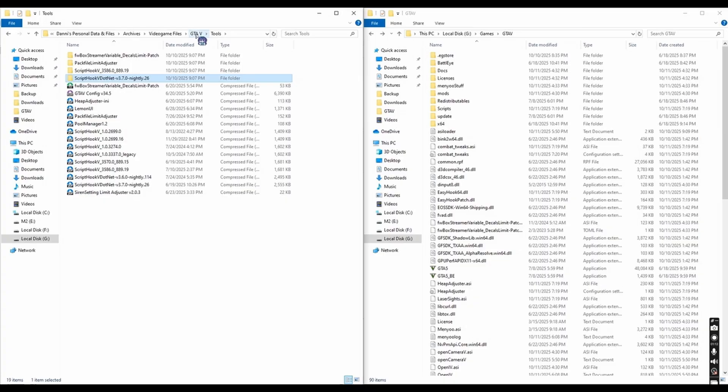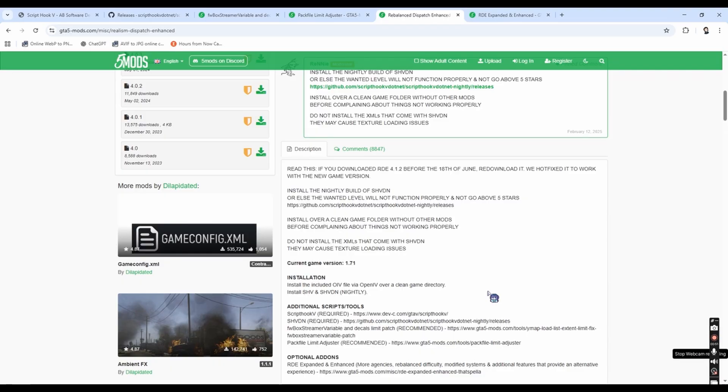So let me repeat this once again, install RTE Expanded Enhanced over a clean copy of GTA V, or if you have any other mods that replace Weapon Animations Meta, install that first before RTE, that's it.